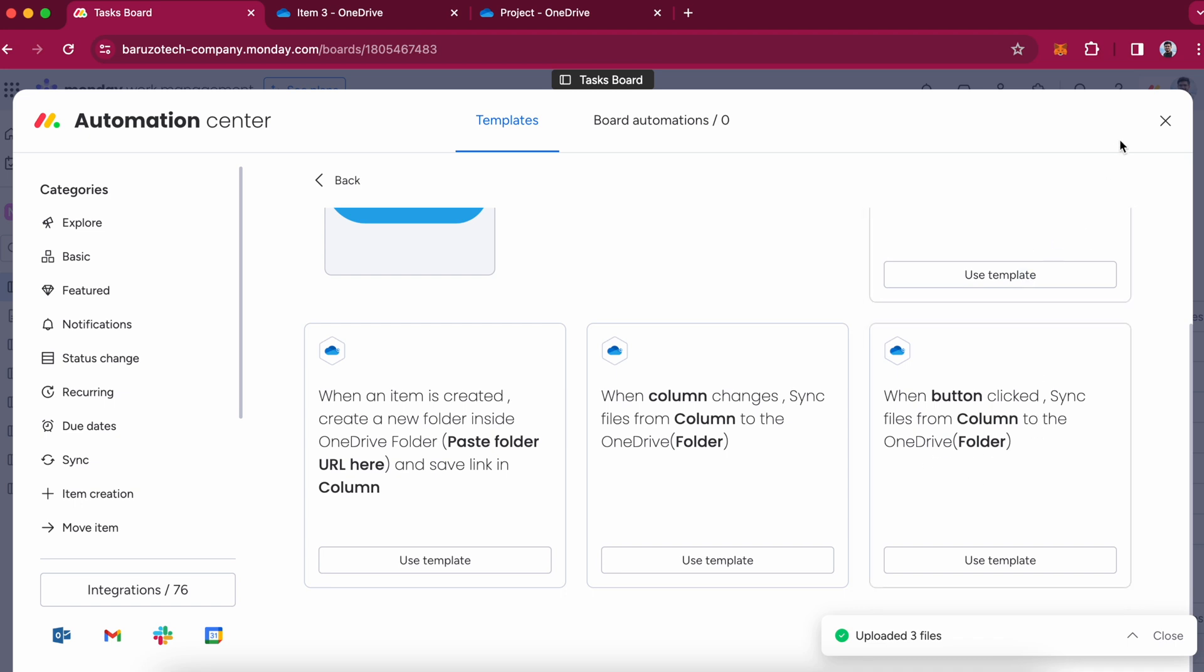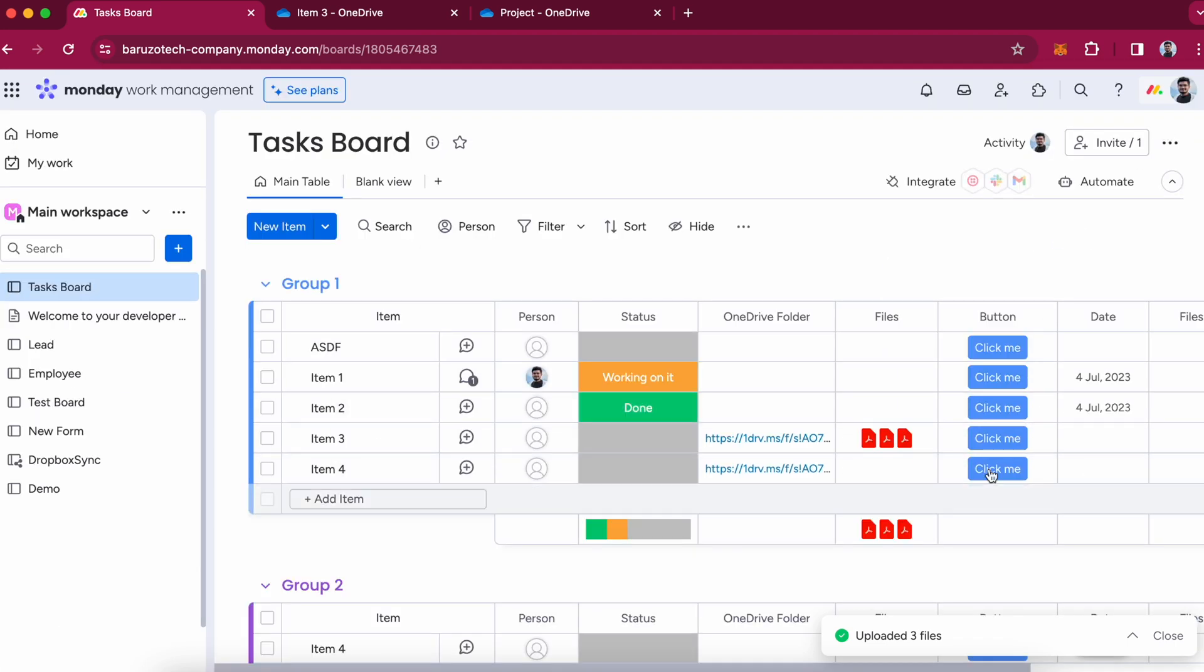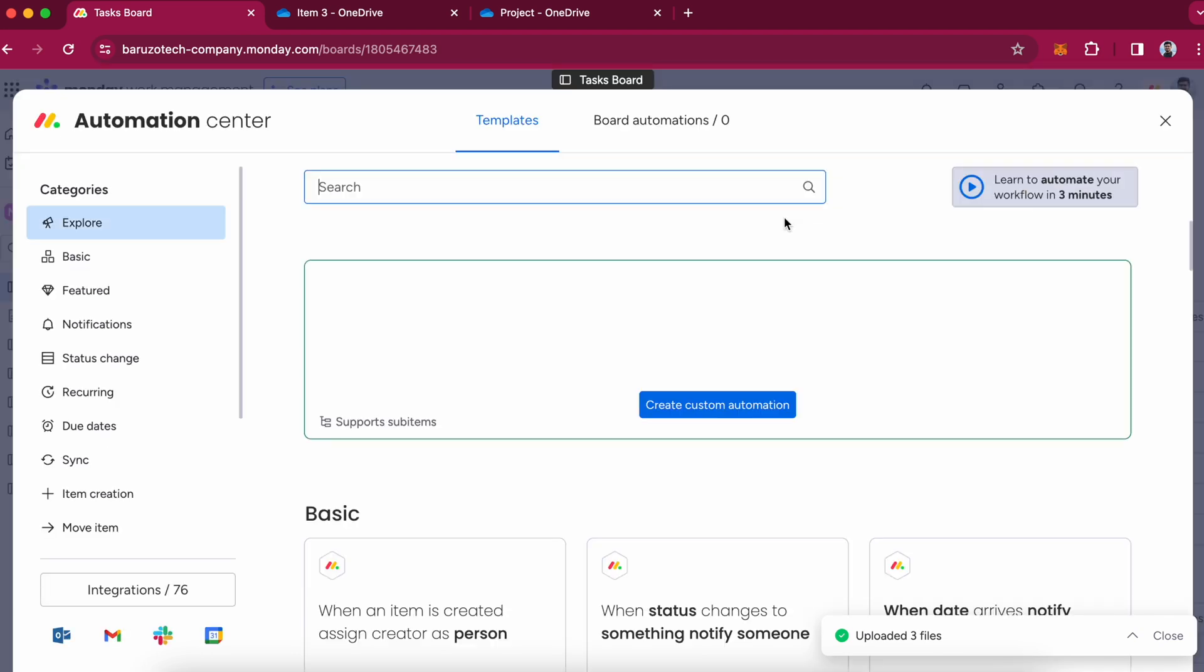You can use that recipe if you want to sync the files when a button is clicked. And you can use all these features with a custom automation tool.